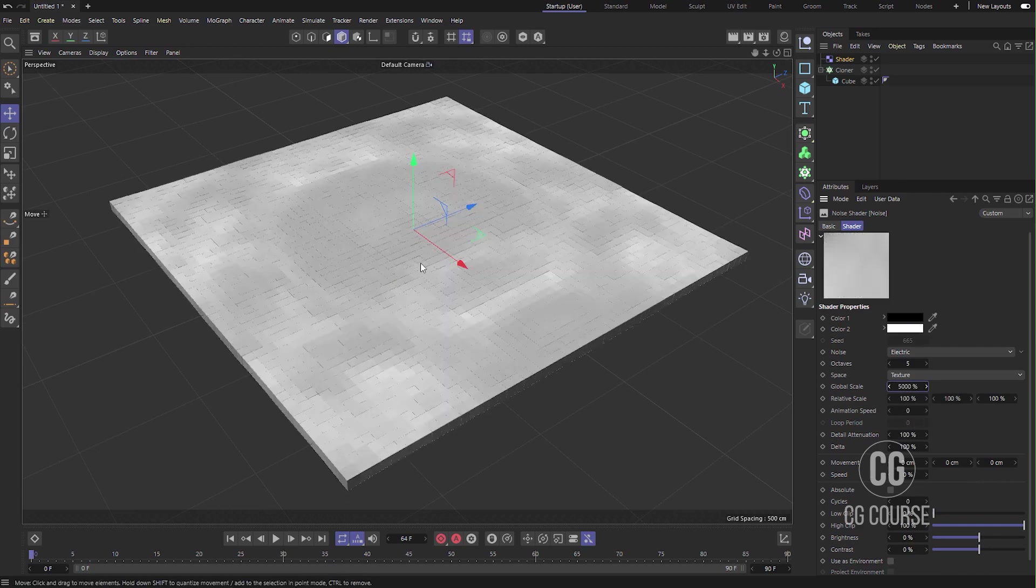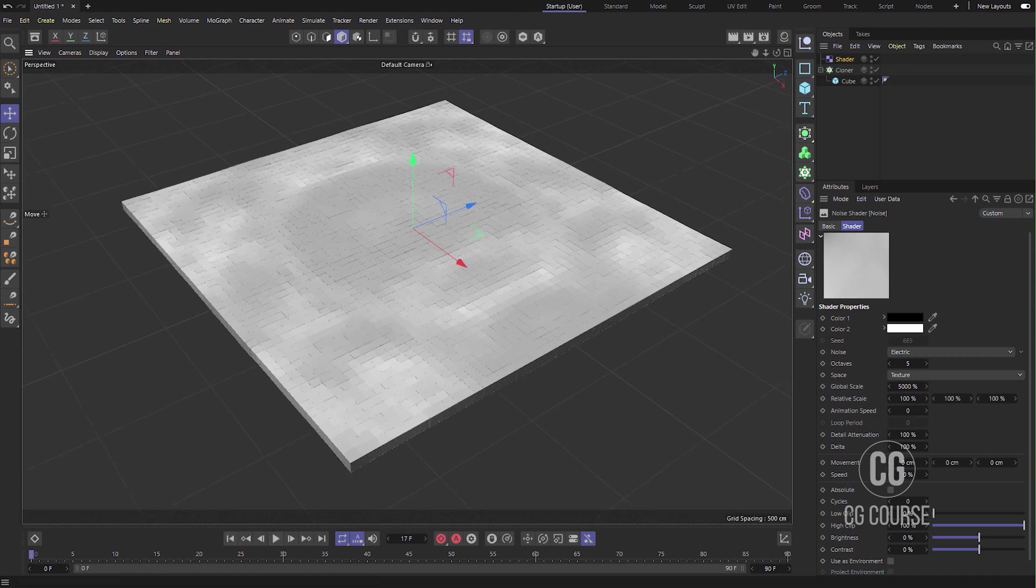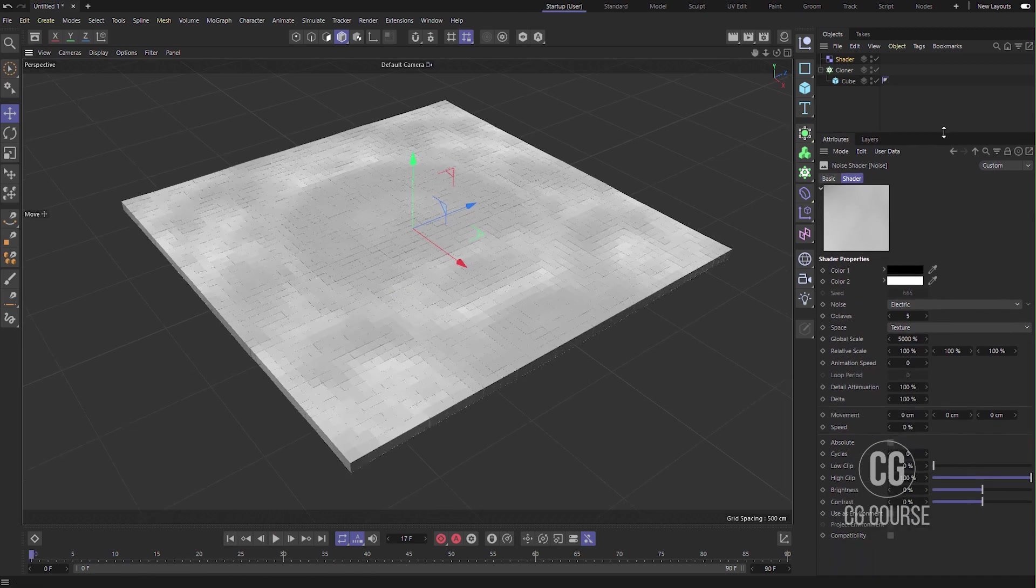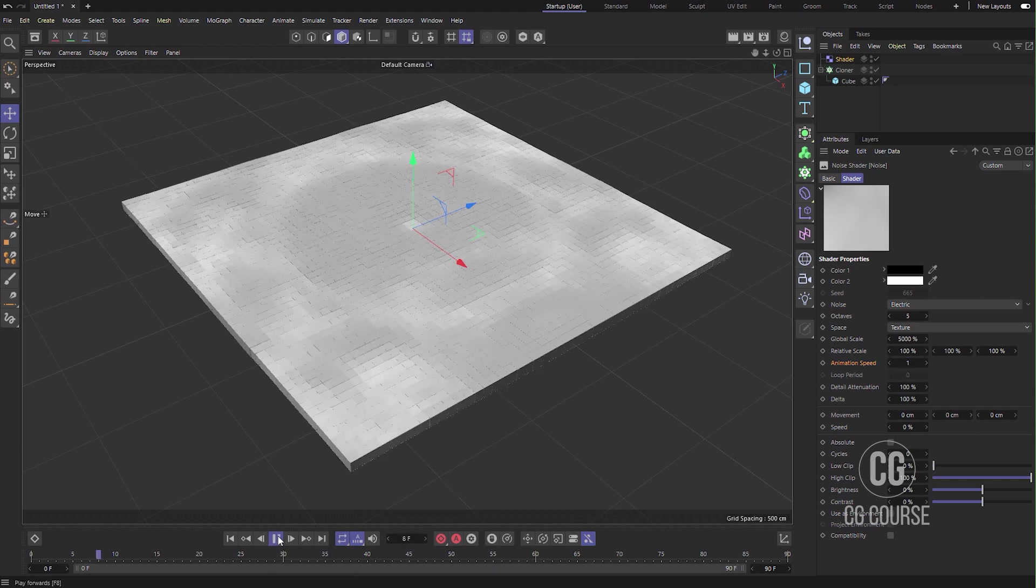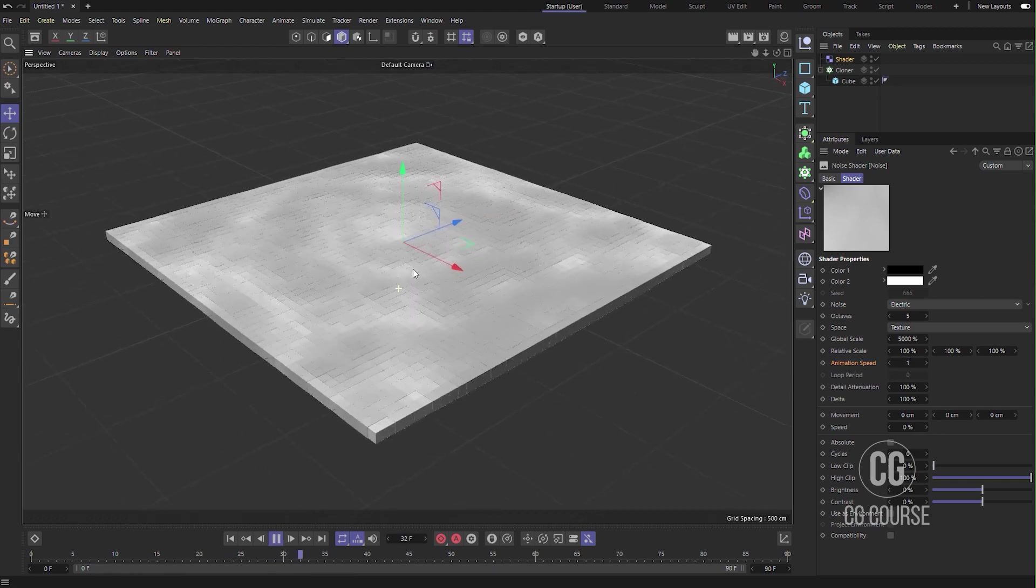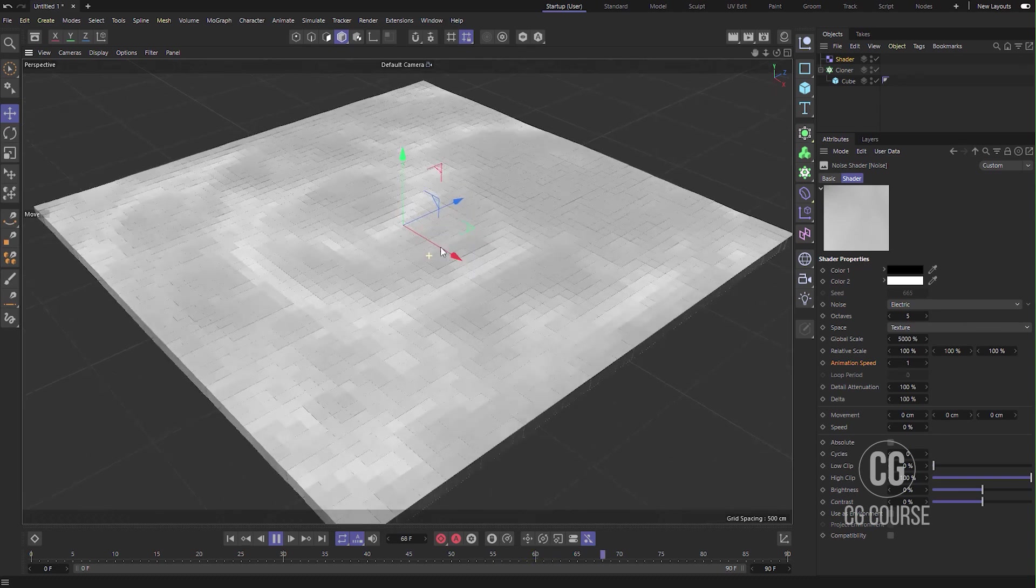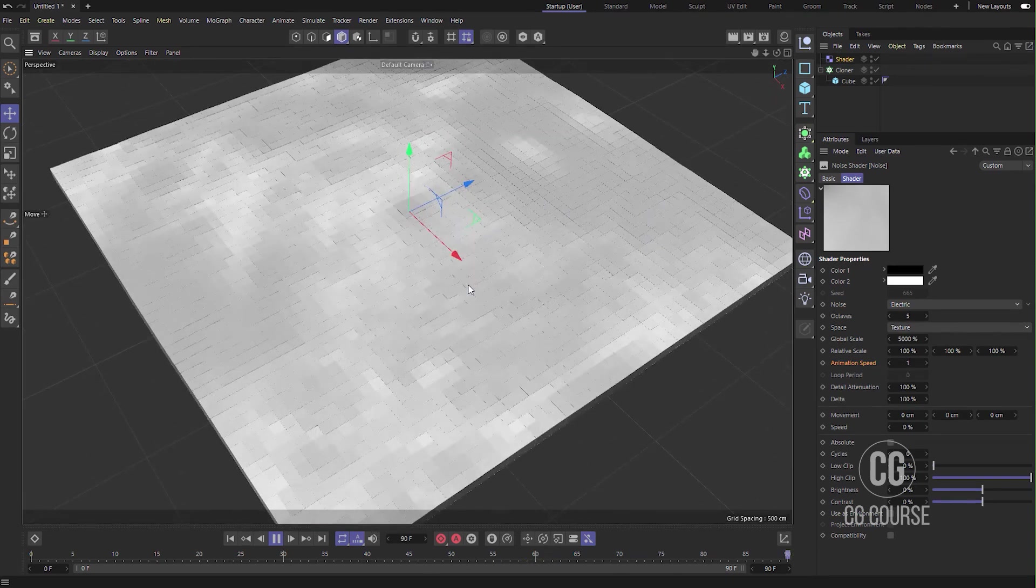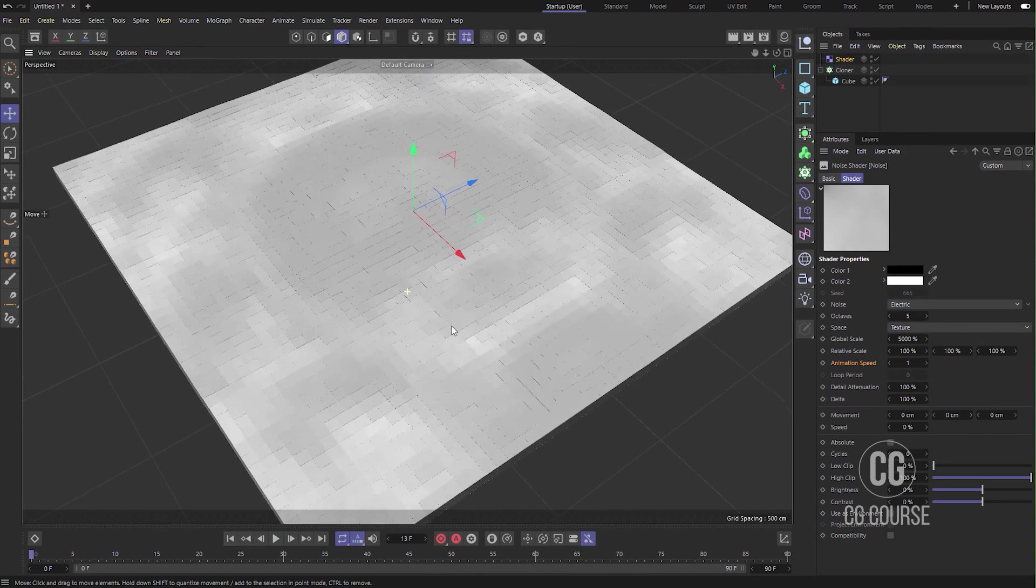So if you play, you can see nothing is happening because we have to animate the shader. Go to Animation Speed and change it to something like one. Now if you play, you can see we have a kind of movement here in our cloner, but still it's not what we want.